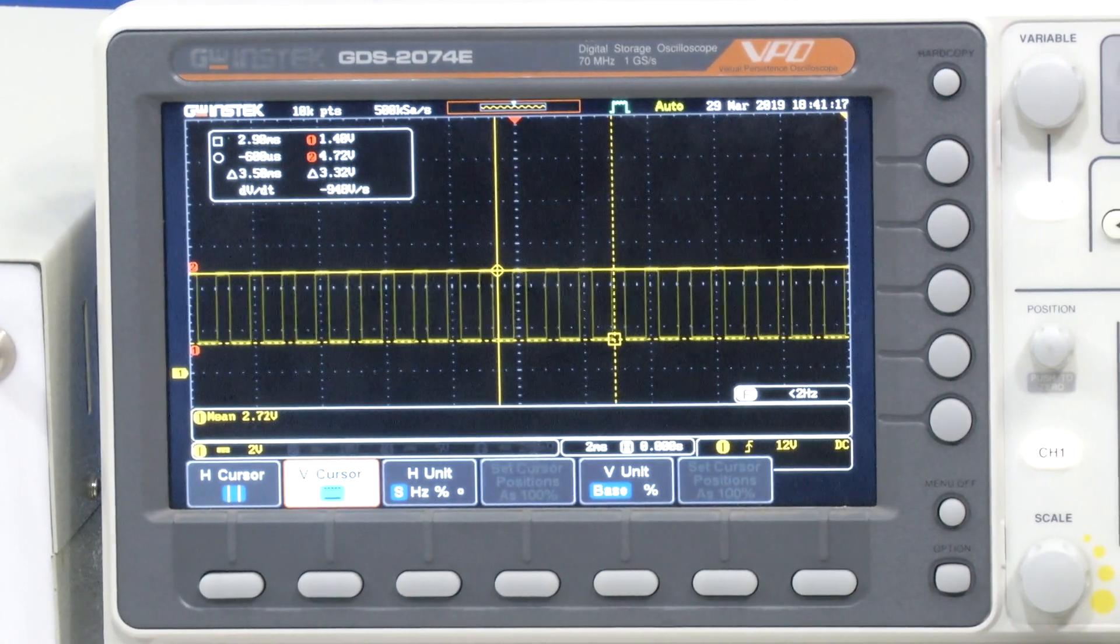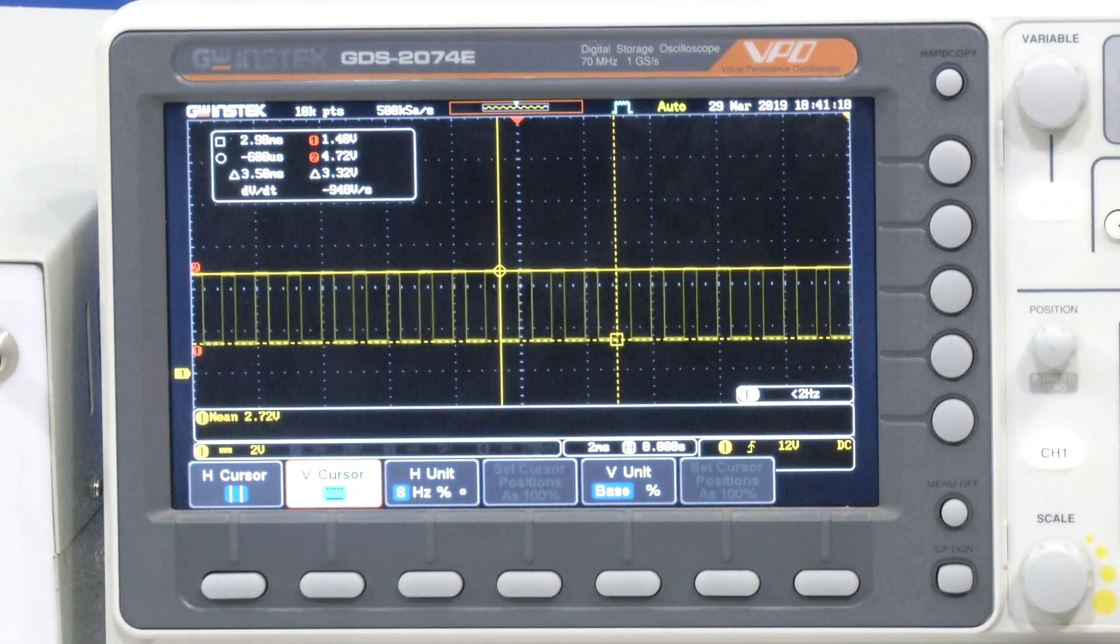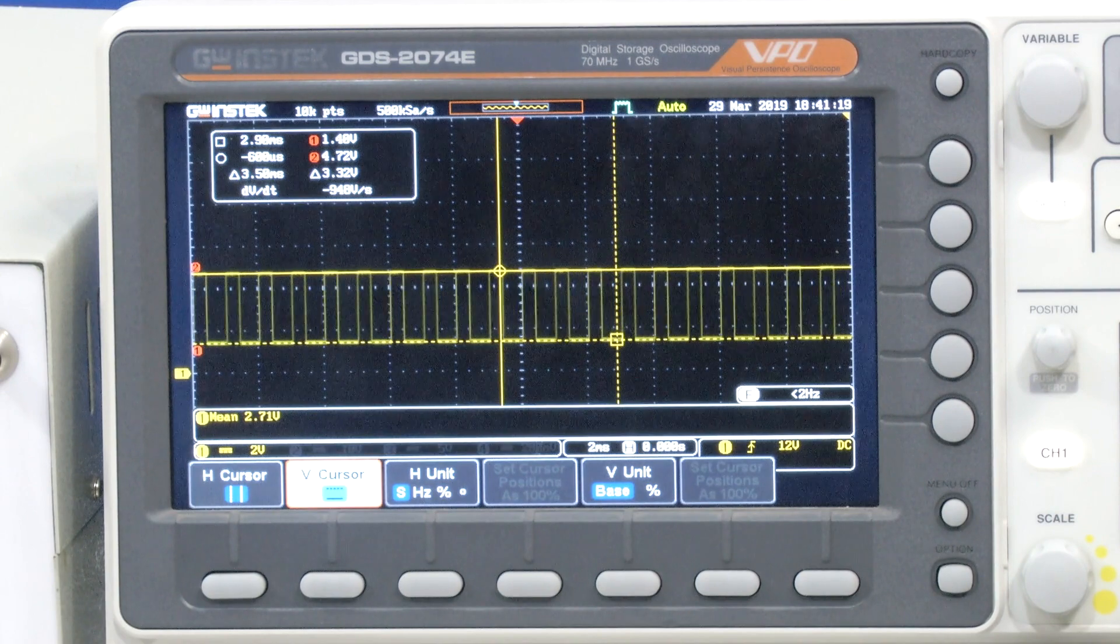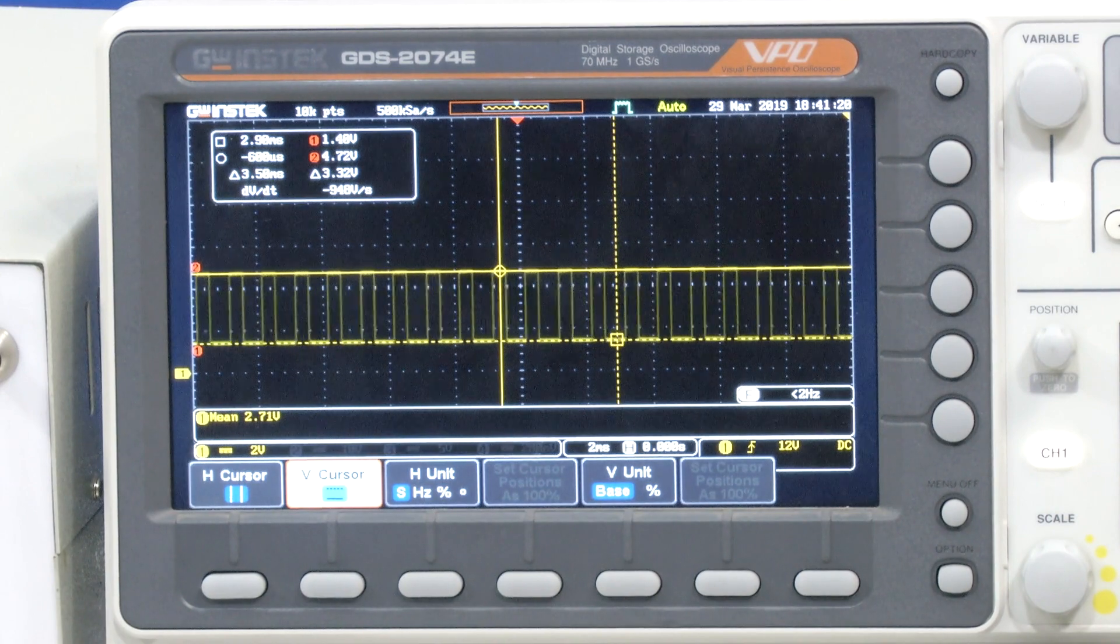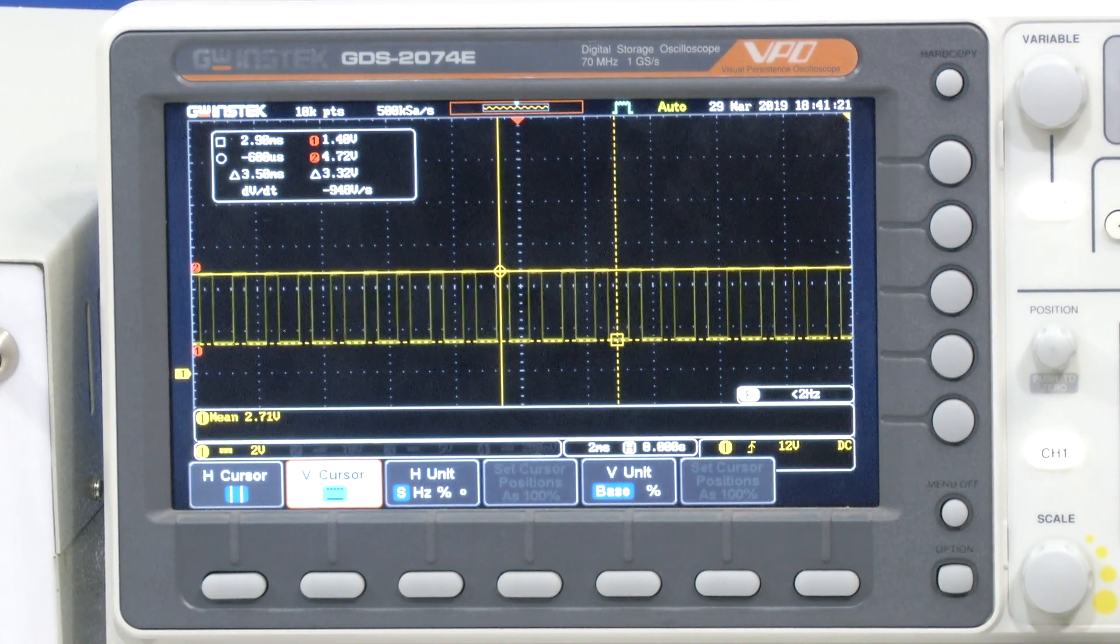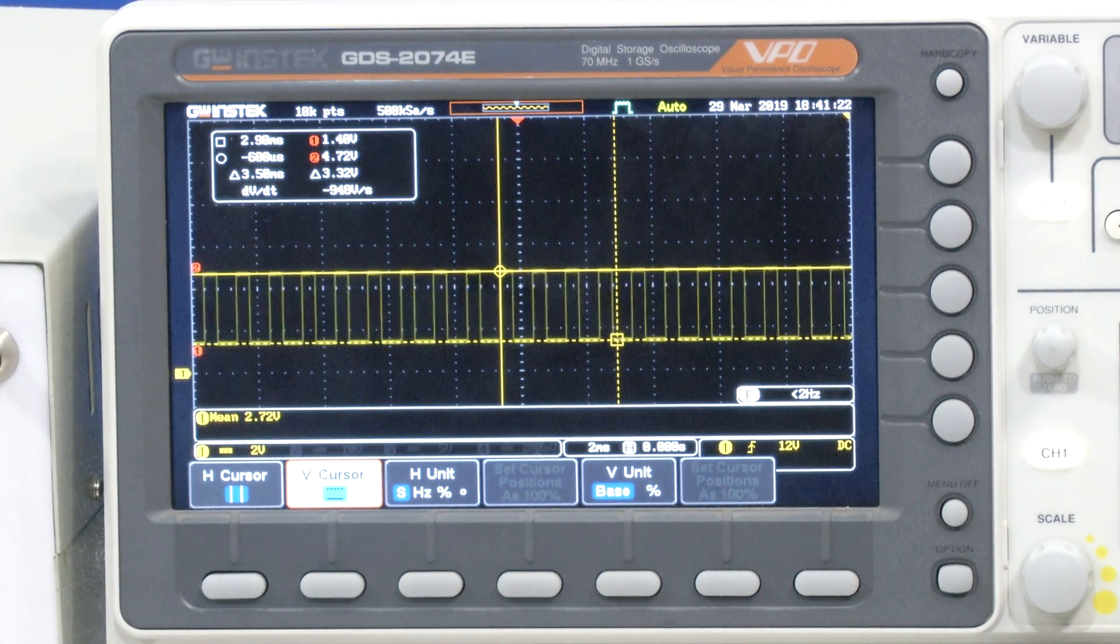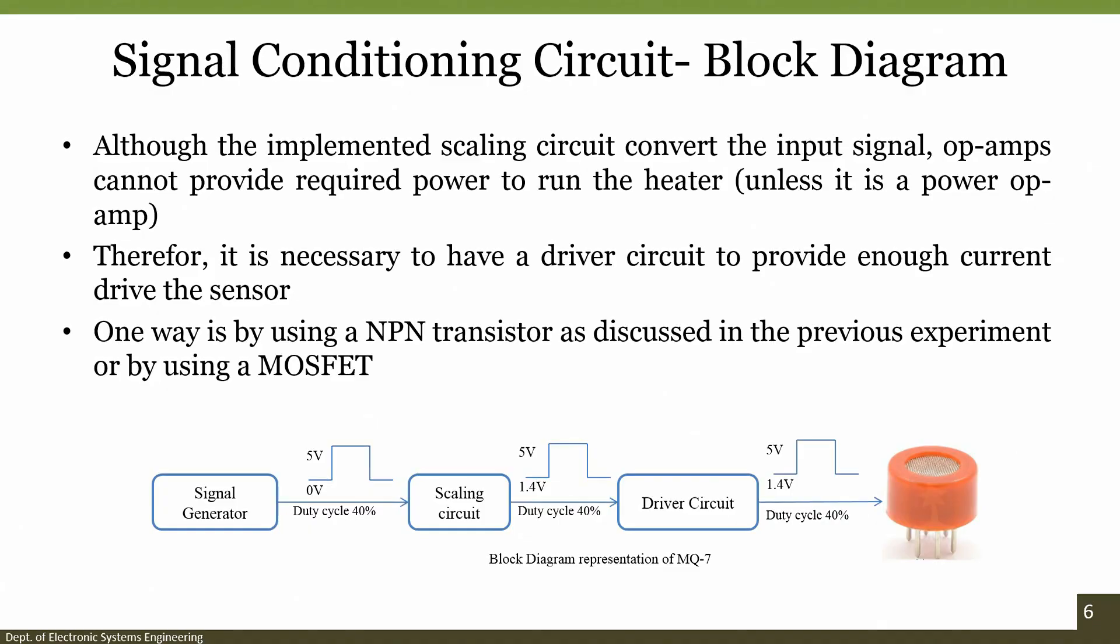This was the circuit for realizing how an MQ7 gas sensor which runs on different duty cycle, that is during the on period it requires certain voltage levels and then during off period it requires this 1.4 volts.